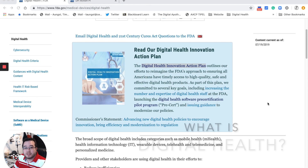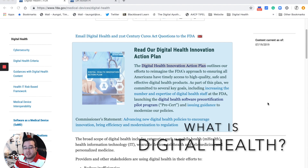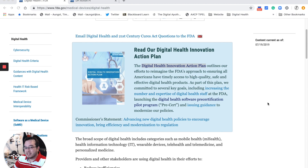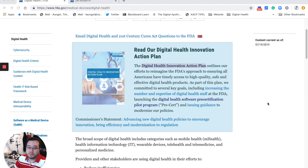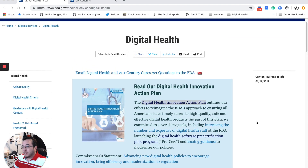Hello everyone, this is Timothy Youngs of Digital Apothecary. Today I thought I'd do an interesting video on what digital health is, because it's something that has been coming up a lot — like, what exactly is this topic when I talk about it. I thought I'd do a quick overview as an introduction, and I'll probably do future videos that go into detail about each category.